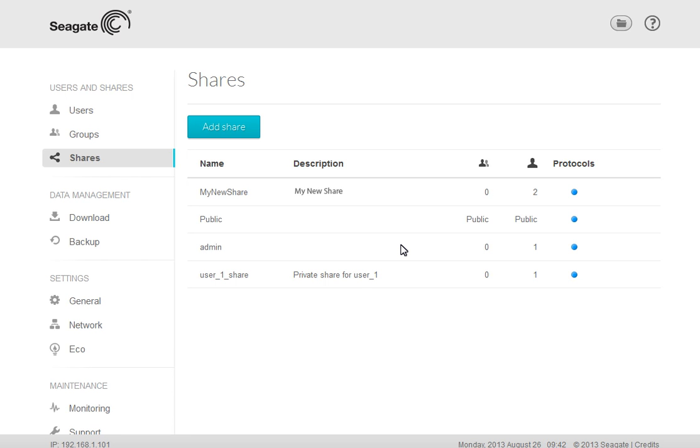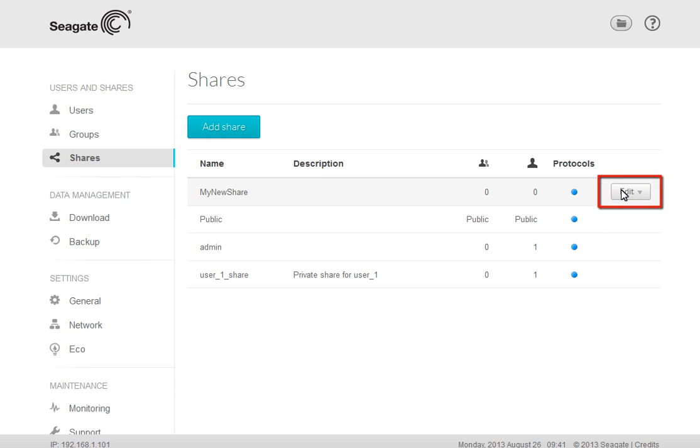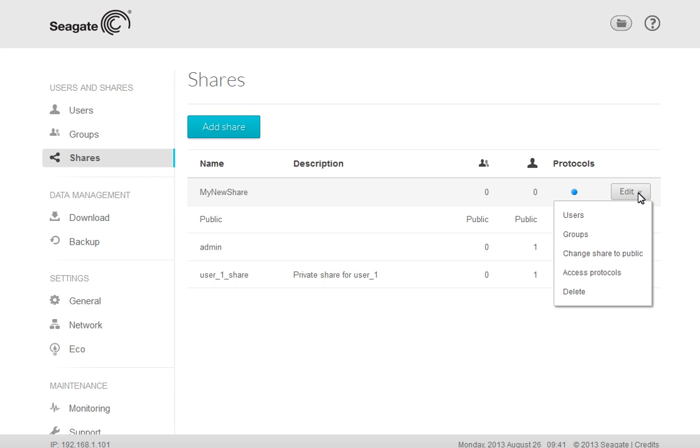Next, we will show you how to set the new share's permissions. To set the share's permissions, first move your mouse over the area to the right side of the entry. This action will cause the Edit button to display. Click on the Edit button to launch the drop-down menu.